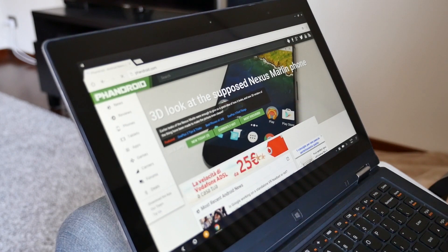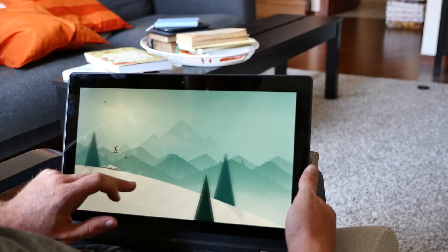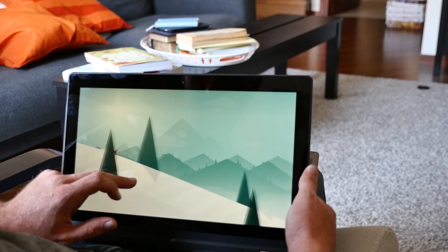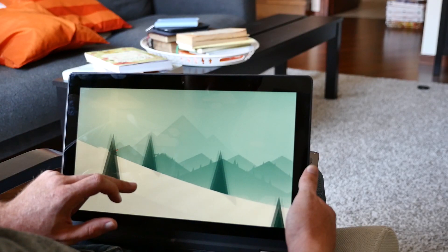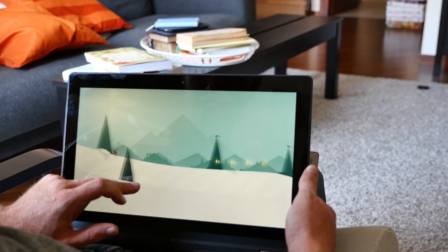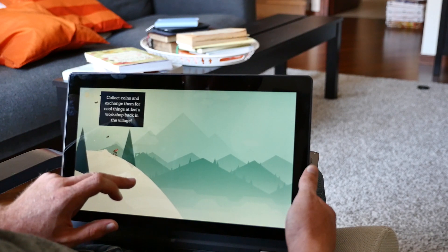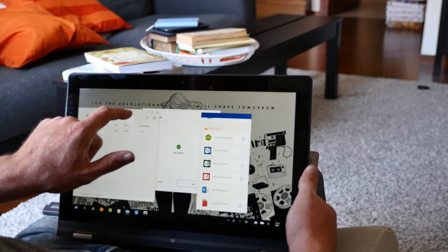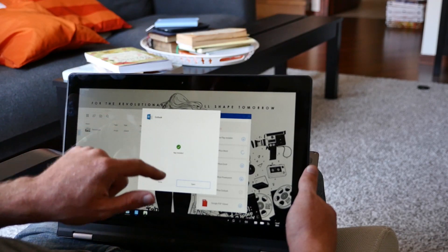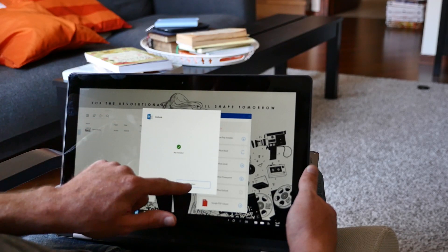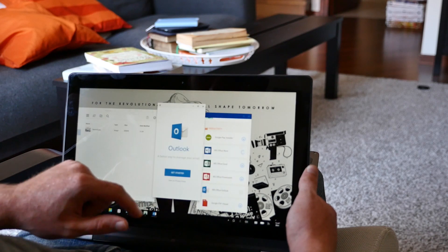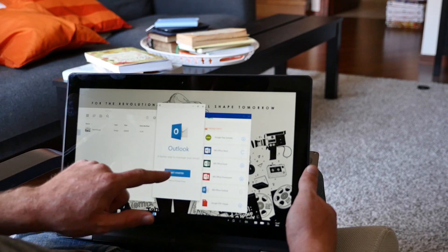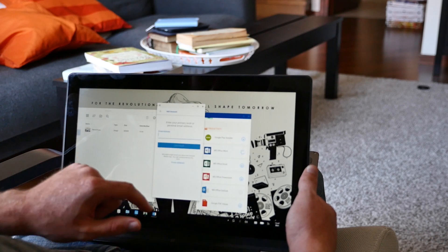We'll be covering Remix OS in a lot more detail in a few upcoming videos. If you've managed to get it installed on your computer, we'd love to hear your experience. Hit the Thumbs Up button, leave us a comment, and don't forget to subscribe.